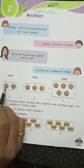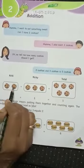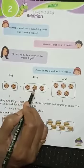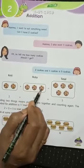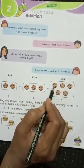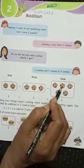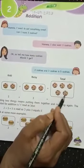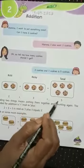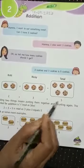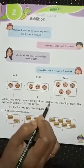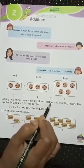Kriti has 2 cookies. Rikki has 3 cookies. So how many cookies in all? Let us count: 1, 2, 3, 4, 5. 2 plus 3 equals 5. Adding 2 things means putting them together and counting again.